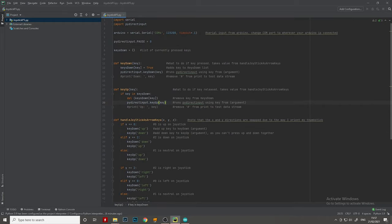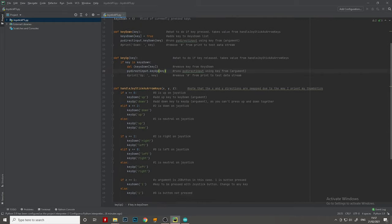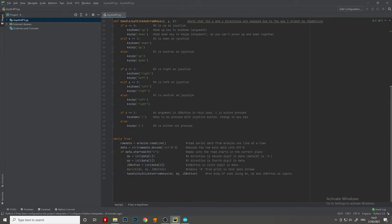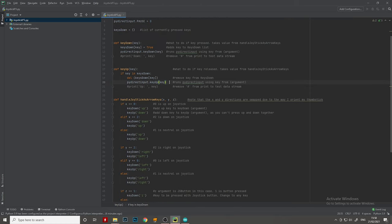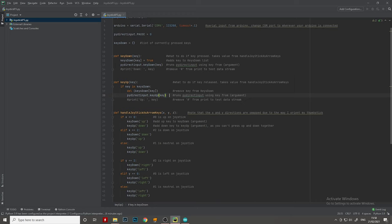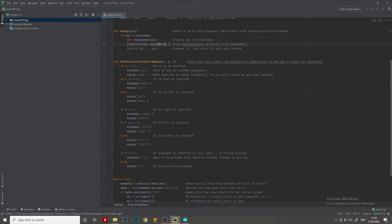So in summary, we read in the data, we convert that data and tell it which direction means which. We then have a couple of if statements to say what values mean which keys. The key is passed into the key press function and that runs the key press. And that's about it.